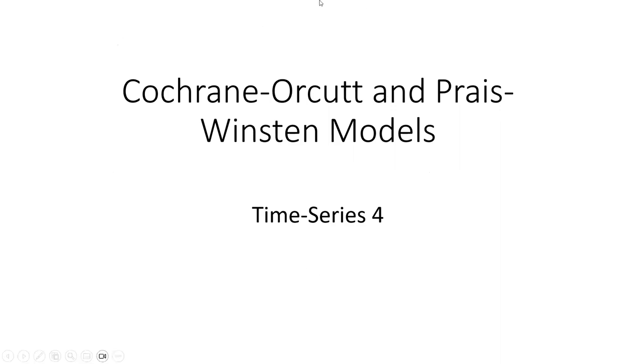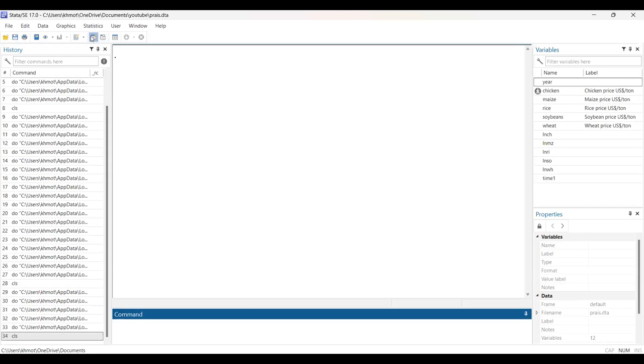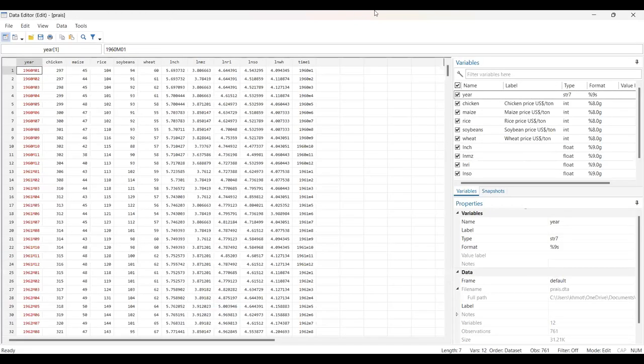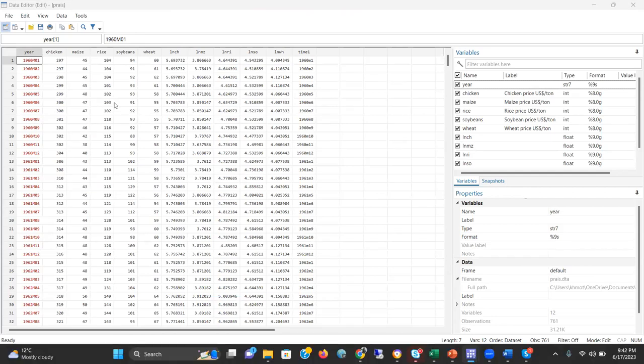Let me share the dataset first. In this dataset, there are five data price series: the series of chicken price, maize price, rice price, soybean price, and wheat price.